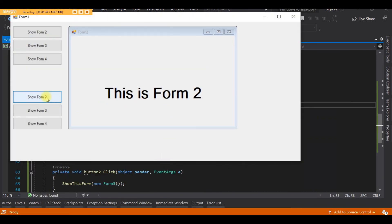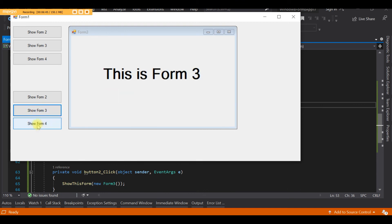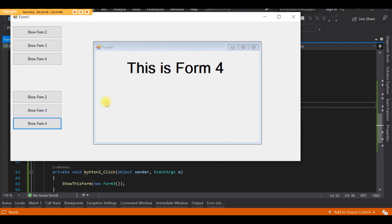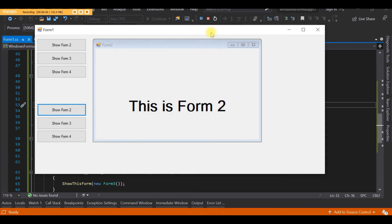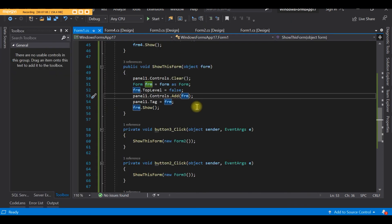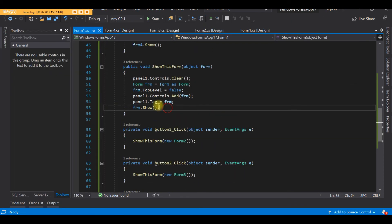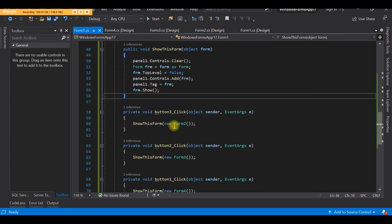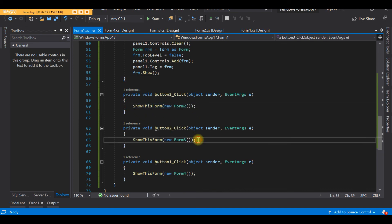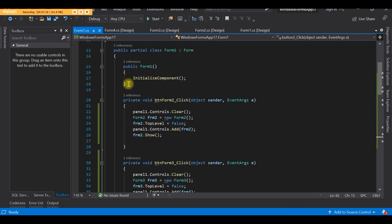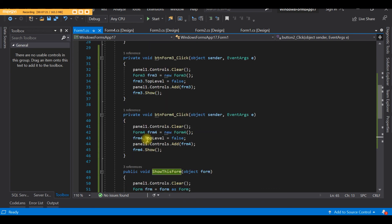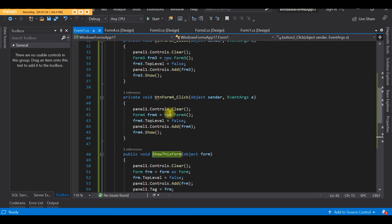Let's try it. Clicking the first button shows Form 2, the second shows Form 3, and the third shows Form 4. The code is much shorter now because the full logic is written in the function and all we do is call it. We can now eliminate all the repeated code from the original buttons.